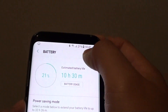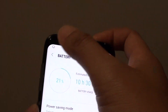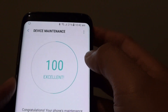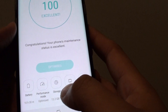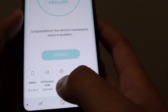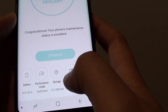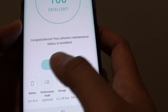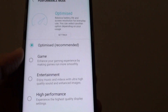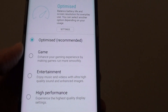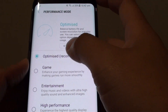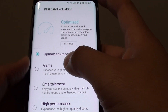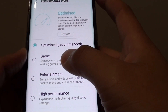Tapping the back key, you can also access other things such as Performance Mode, where you can quickly change the performance of the device by choosing a different mode.